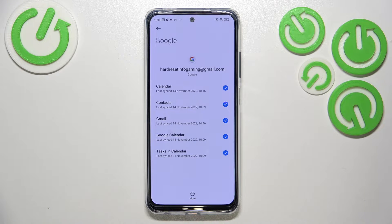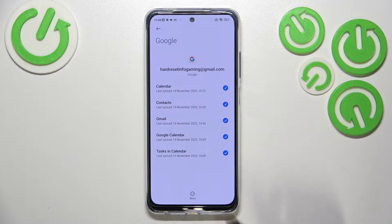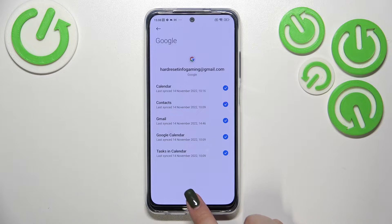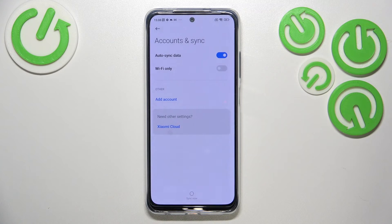Of course you can have two, three, or even four different accounts added — you don't have to remove the previous one. But let me start with that. All you have to do is tap on More, then tap Remove Account, and confirm Remove Account again. As you can see, we go back to Accounts and Sync and the account is removed.